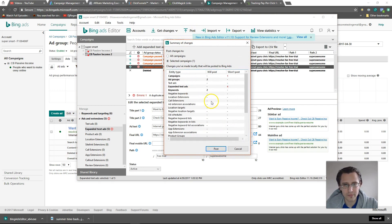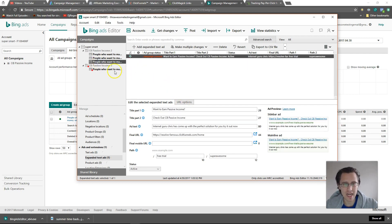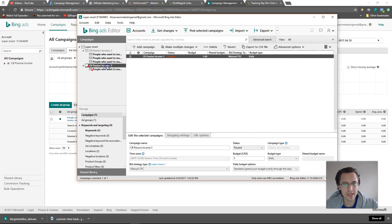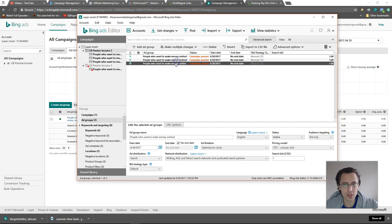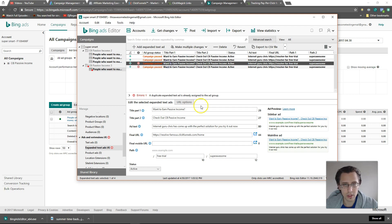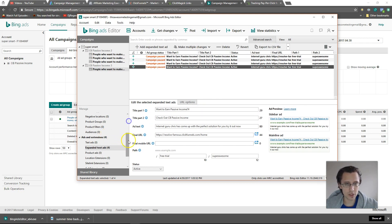It's saying some items won't post — that's probably because we deleted some and there are duplicate names. One thing we need to do is rename them. So make sure to change the campaign name, the ad group names, and the ad names. I've changed mine: CB Income 2, CB Income 3, and the ad groups to 1, 2, and the regular one.